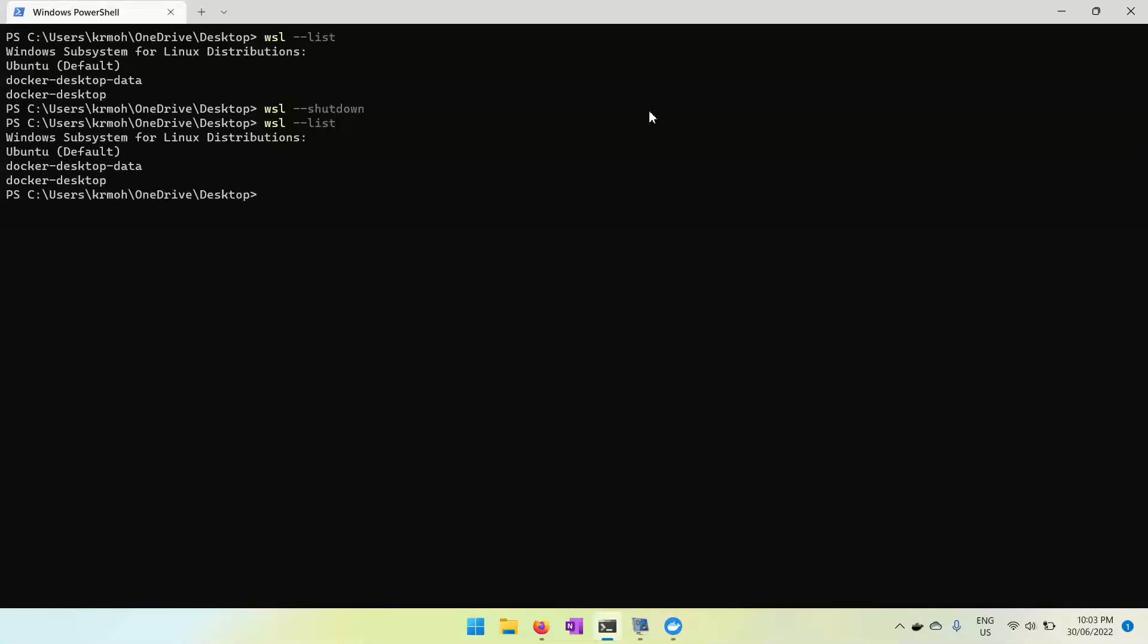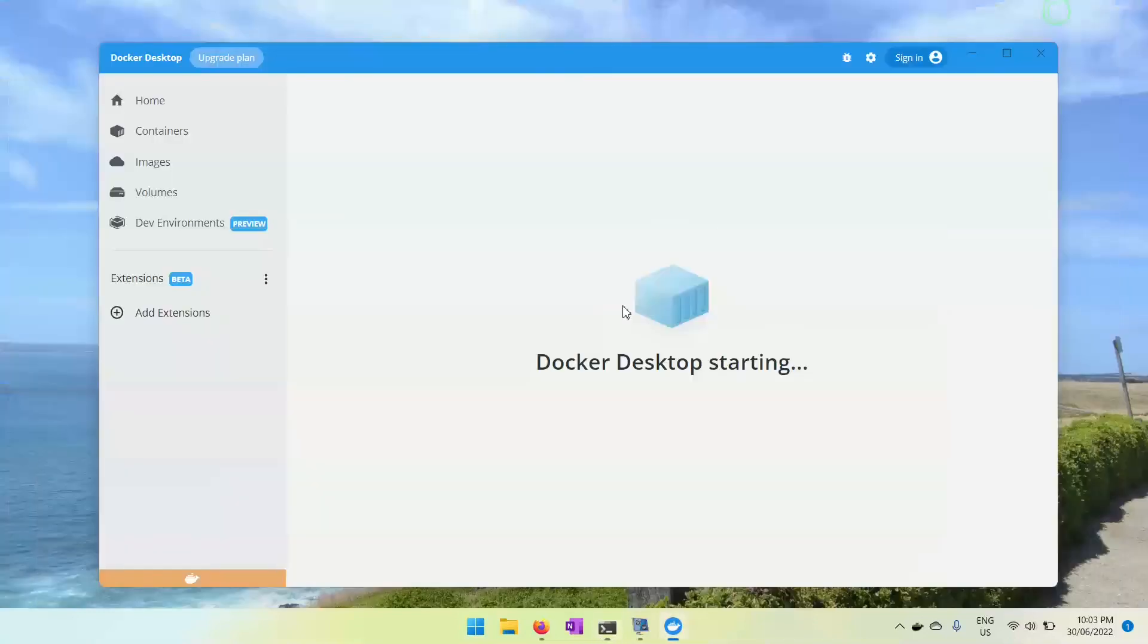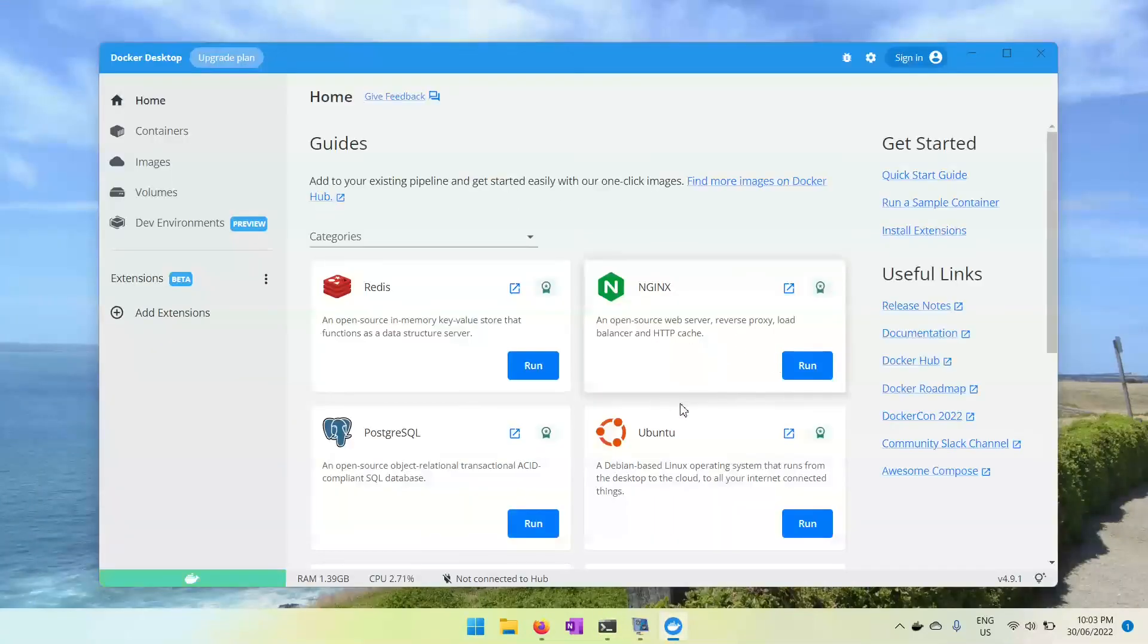Probably in this way you can resolve the continuous Docker Desktop is shutting down screen and you would be able to use Docker Desktop. Thanks for watching this video and have a great day.